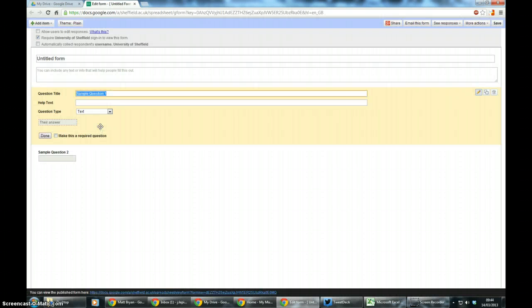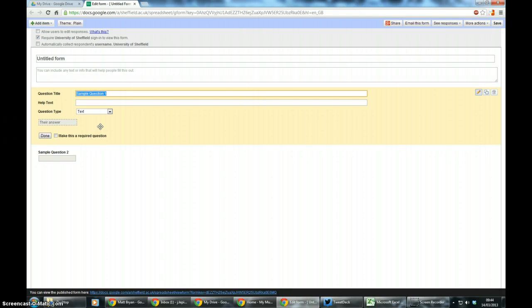Now in my job we use the Google Forms quite extensively for pretty much all data gathering exercises. So module evaluations, student elections for student committees, and we also use it for registering interest in conferences and any other data gathering exercises you can think of.